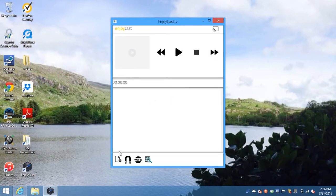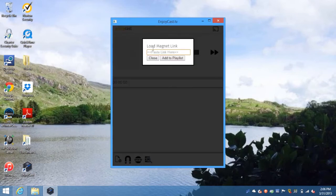To add a local file, click the icon on the bottom left. Next to that is the magnet link icon, where you can copy and paste magnet links.